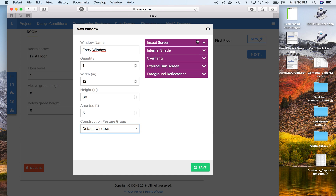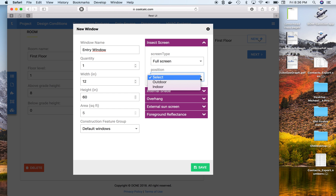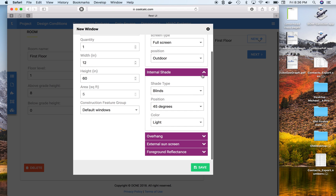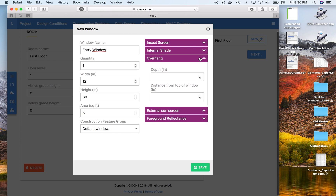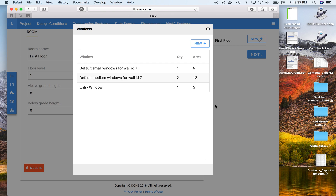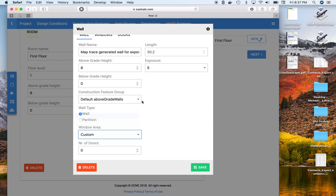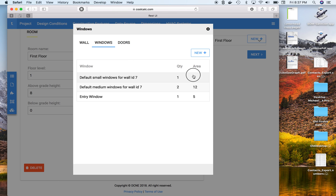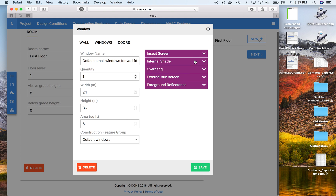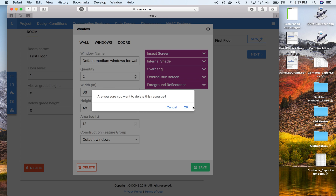It's the default type. You can choose whether there's an insect screen, internal shading, and overhang calculations. In this instance, our overhangs are 12 inches and it's 12 inches from the top of the window. Then we'll save that.